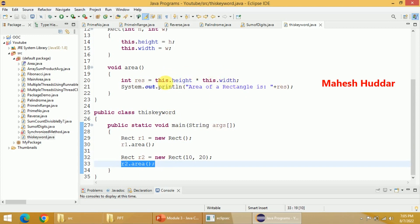As I said earlier, whenever you want to access the object's values or the calling object's values, we use what is called the this keyword or this reference in this case.